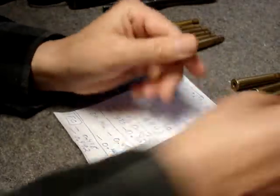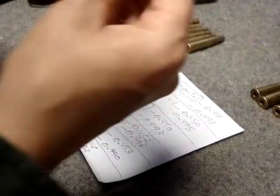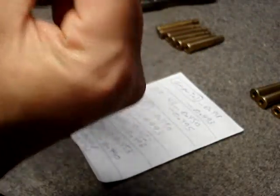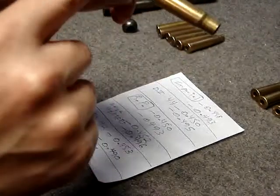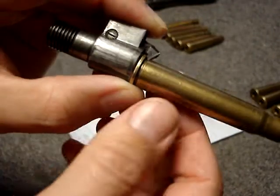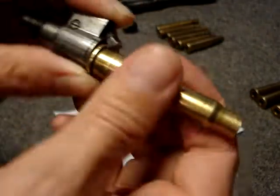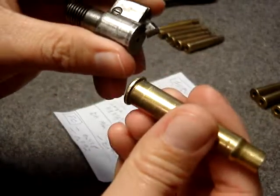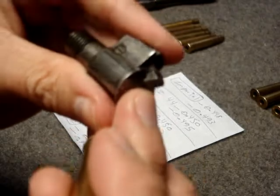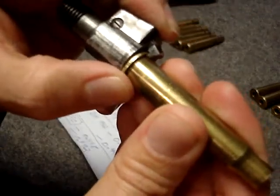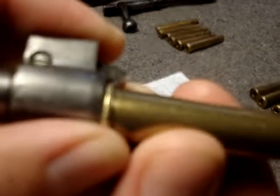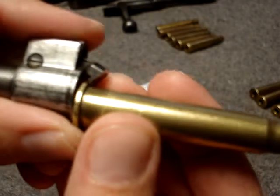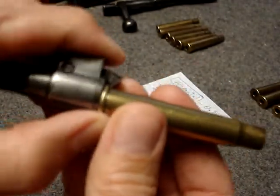The extractor - the place that it actually contacts the case itself, it's just the very tip of it here. And if there's a groove there, then it actually fits in the groove. So if that groove wasn't there, it'd actually be pushing on more metal.